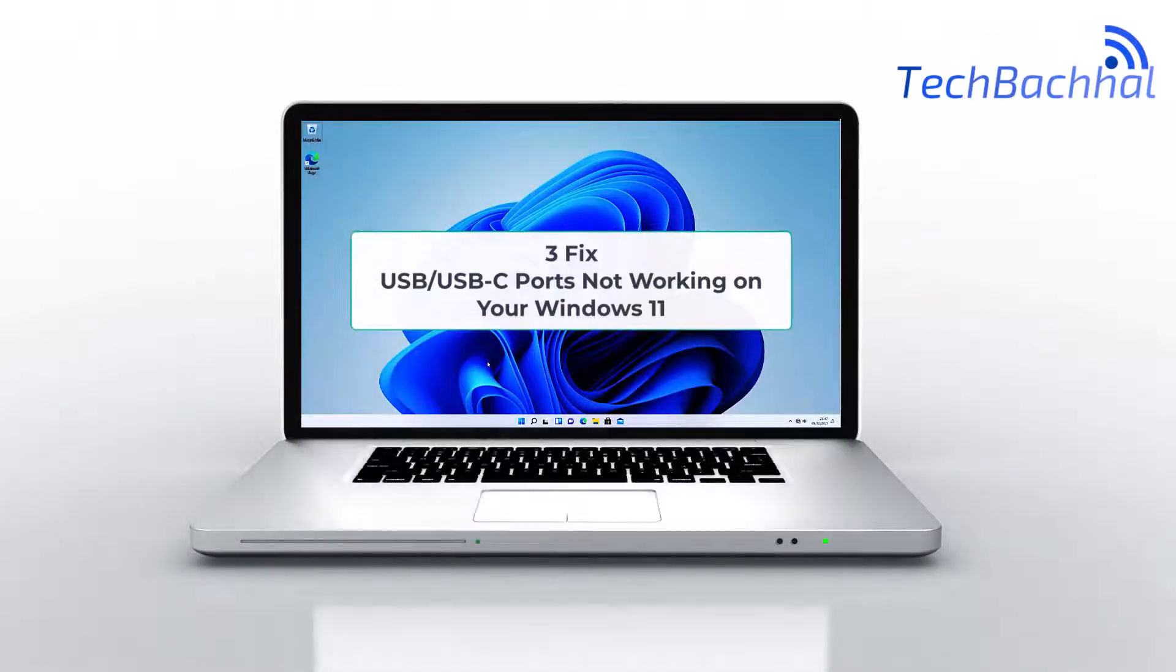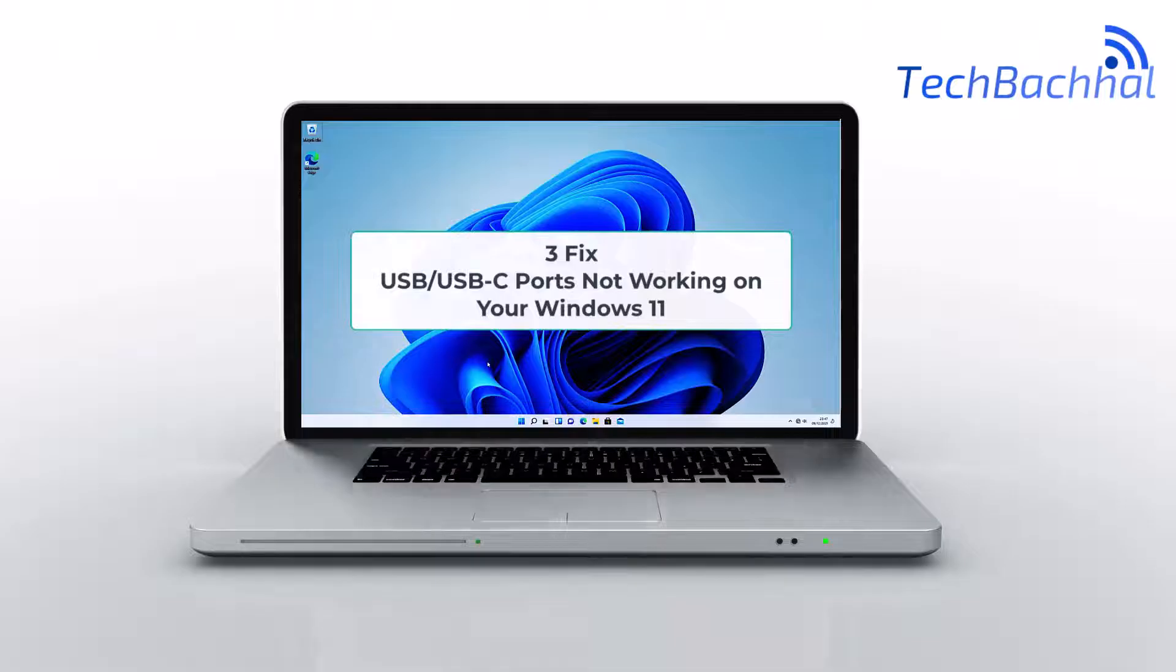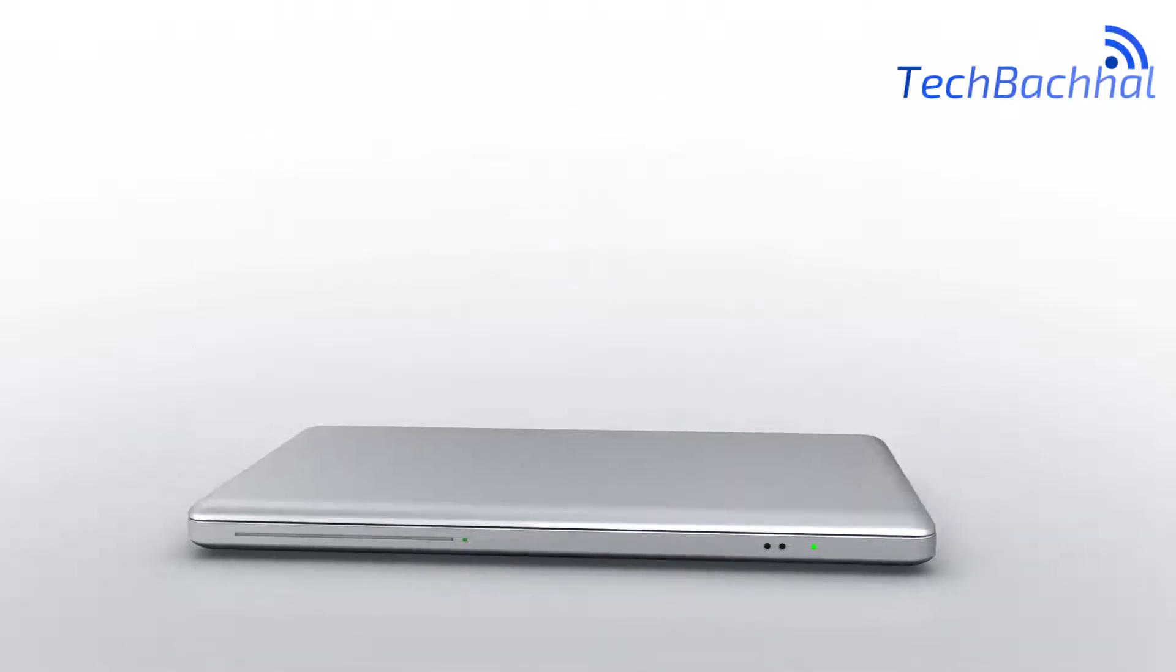USB or USB-C ports not working on Windows 11? Discover quick solutions to get them up and running again.